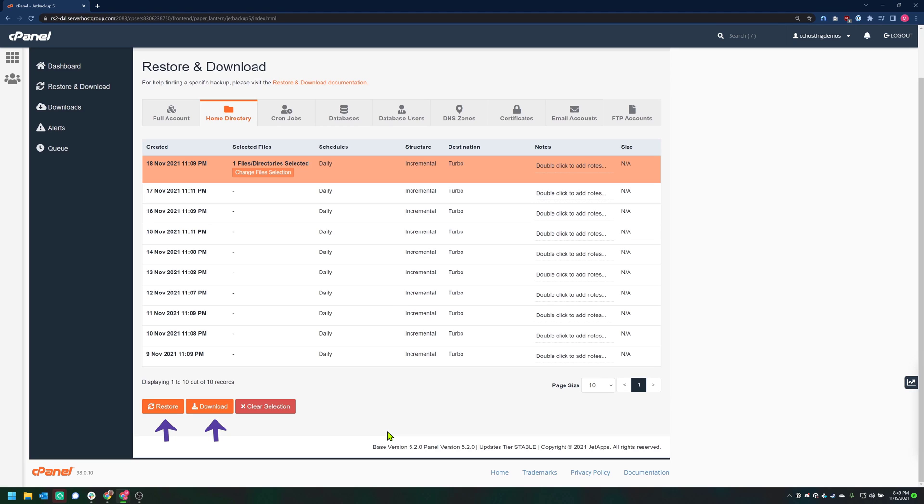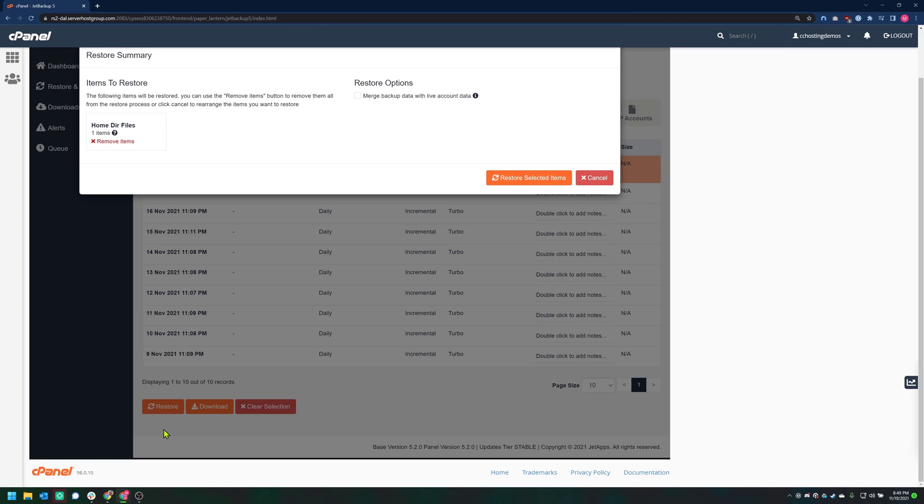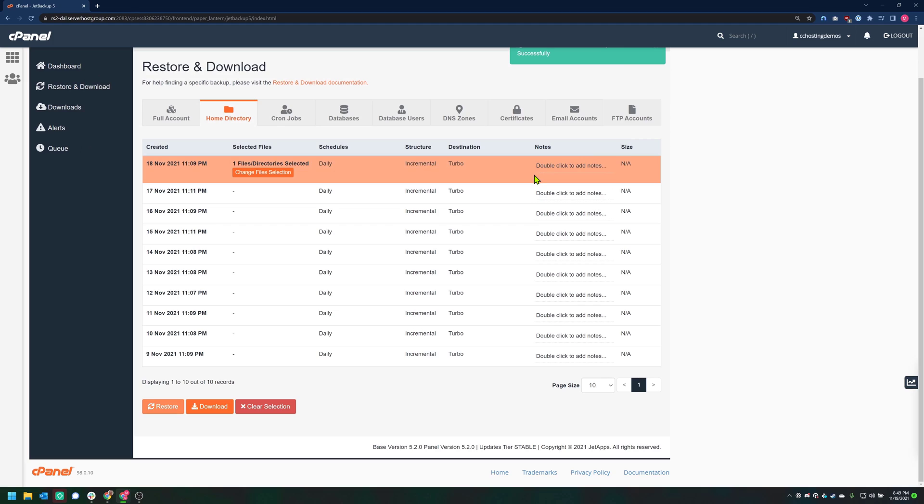However, if you wanted to simply download these files, you could click Download and they would be made available to you as a zip file. After clicking Restore, a modal will appear asking you to confirm the restoration. Just click Restore Selected Items. After clicking Restore, the modal will disappear and you'll see a message in the top right stating the restore has been added to the queue successfully.